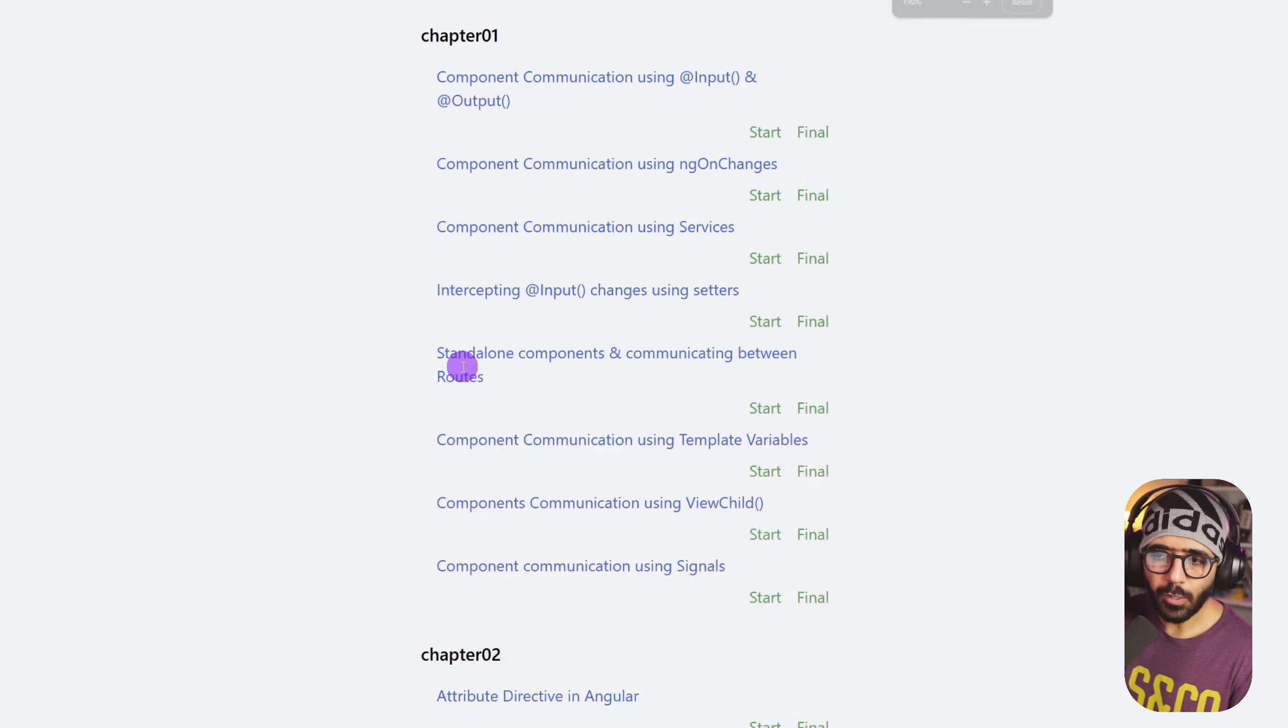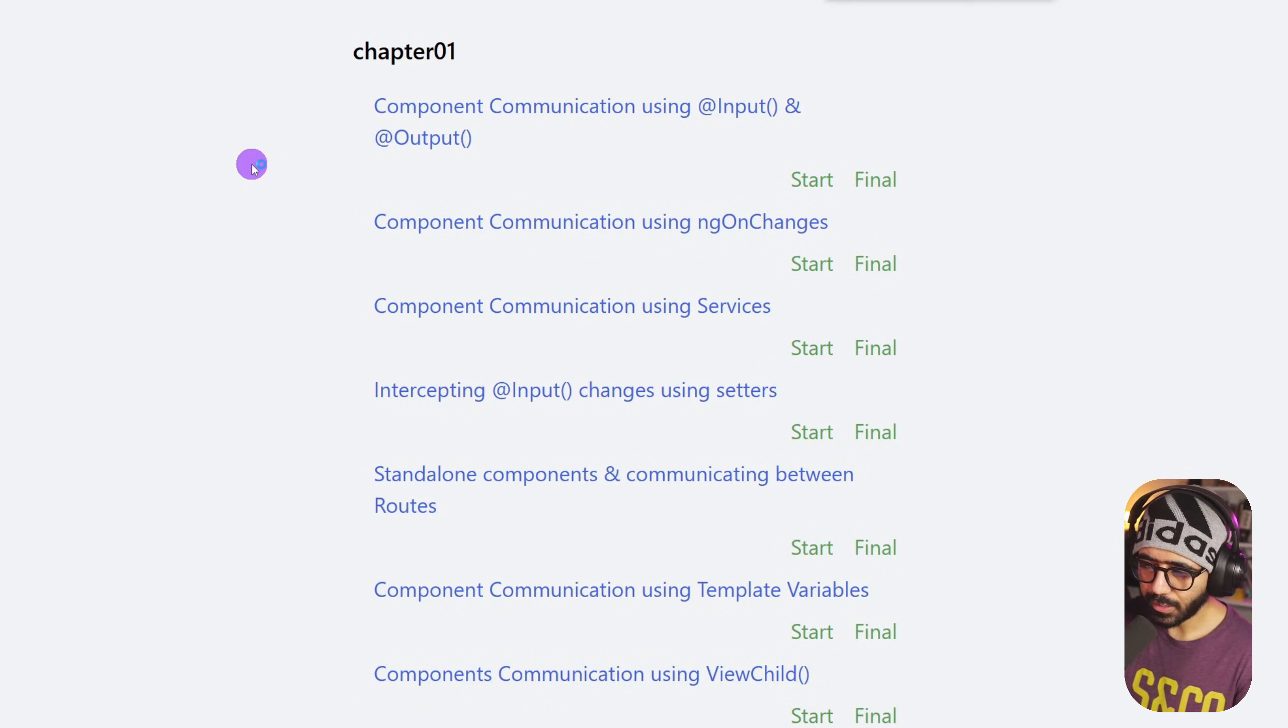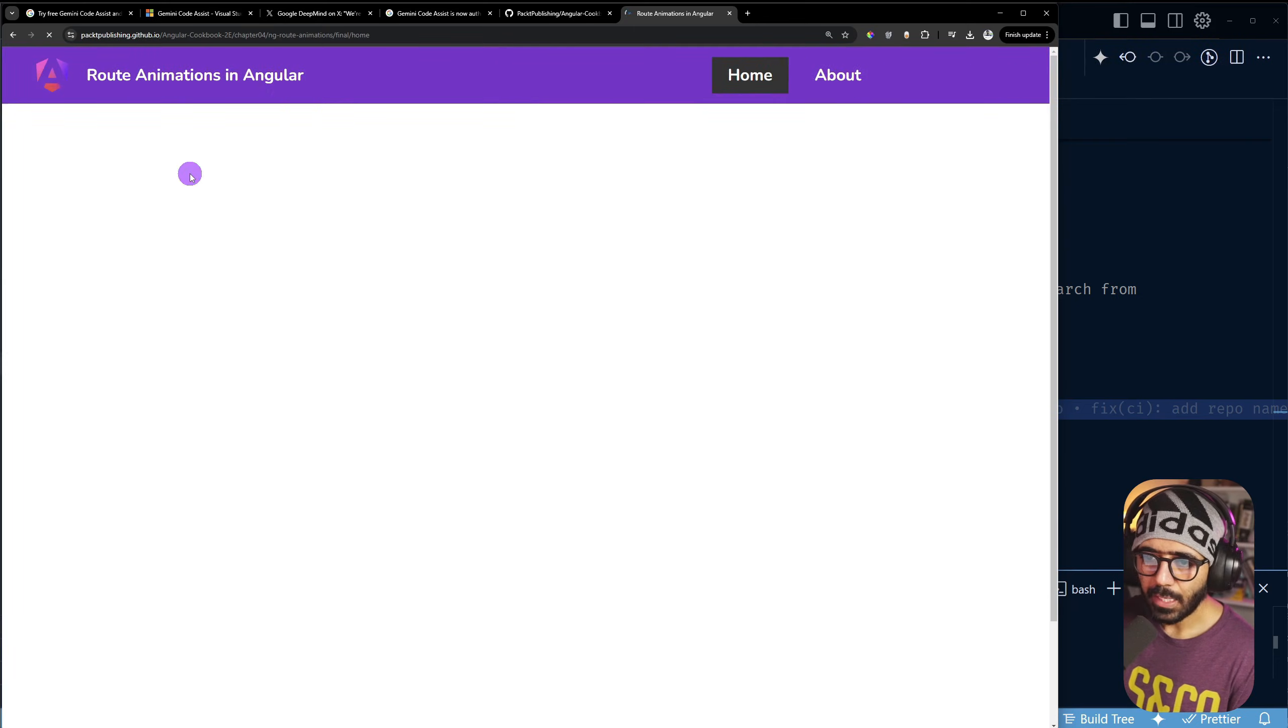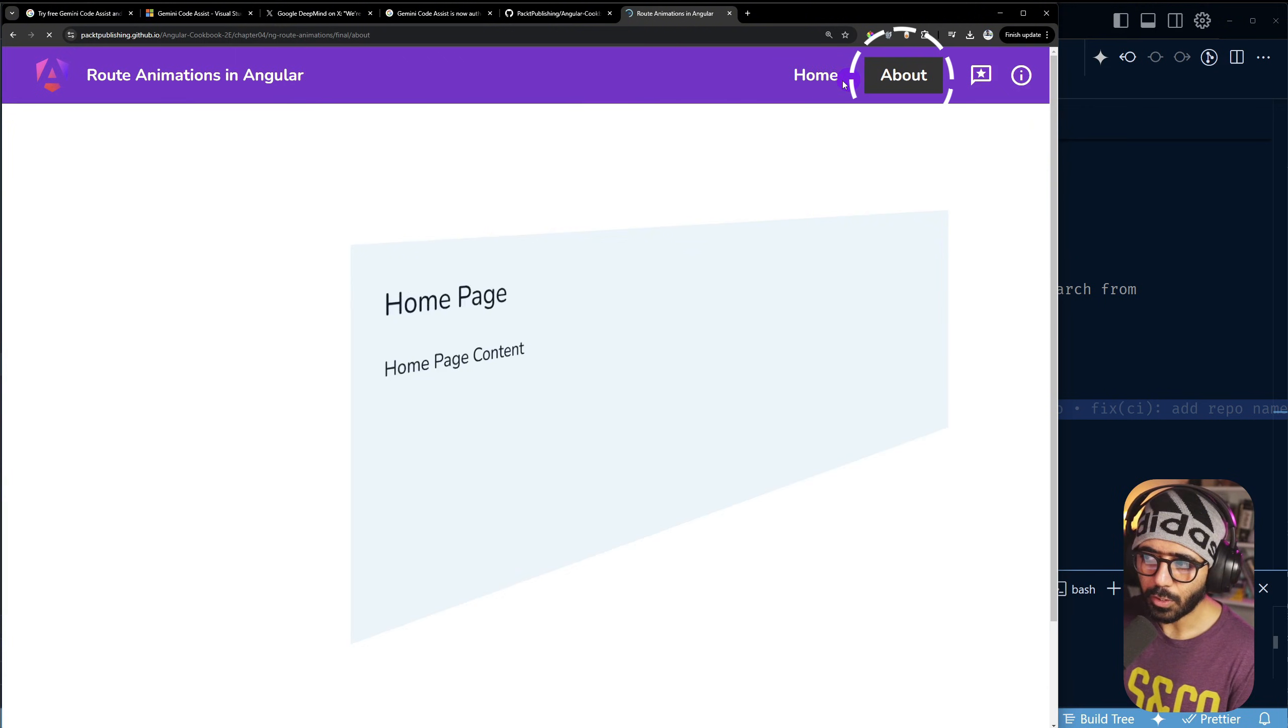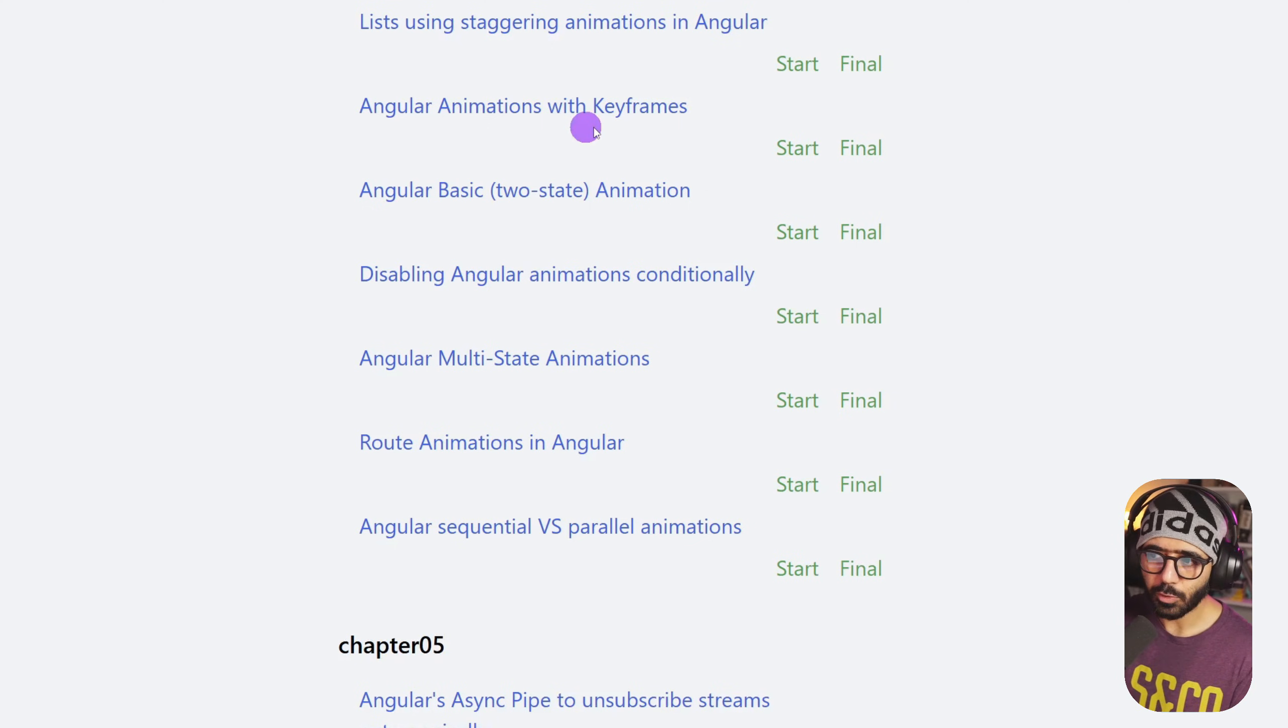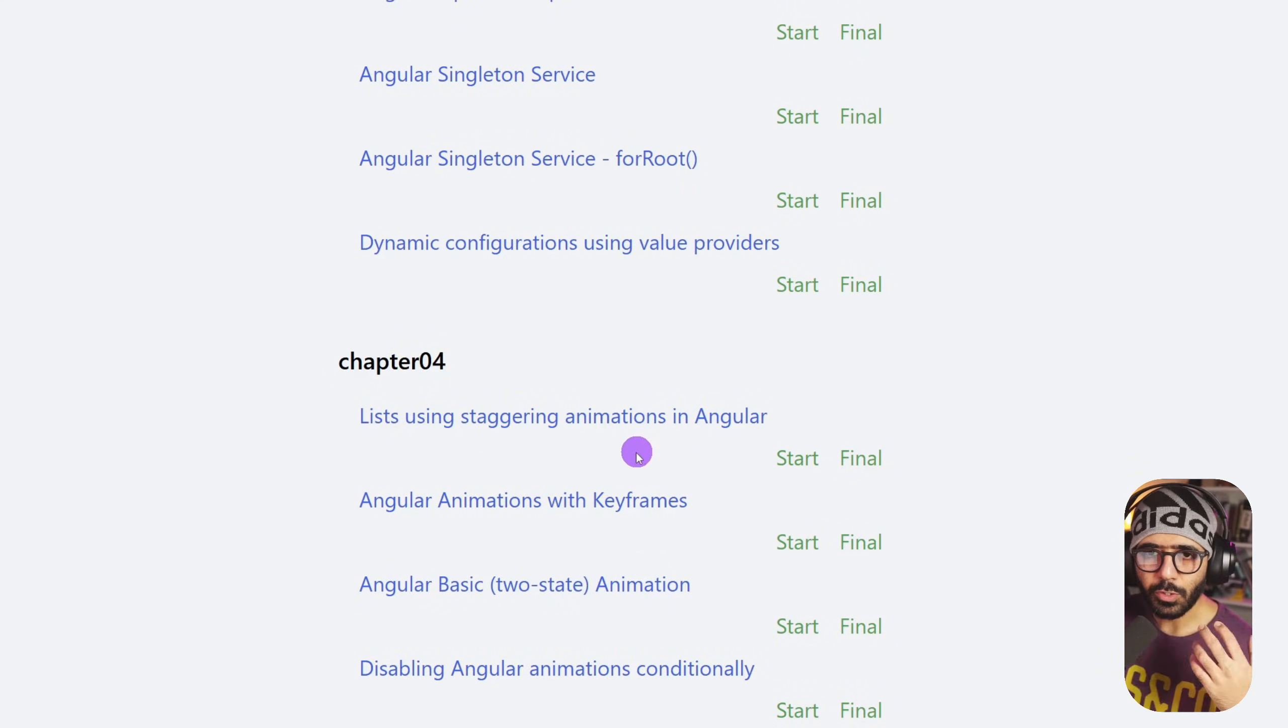I can go down and go to my books page, and here we have a deployment right here. If I click it, I show all of my projects of my applications. For example, if I go with route animations, I can open final and this is my final application for route animations in Angular.